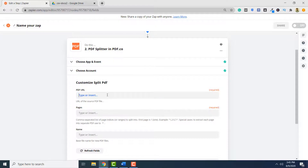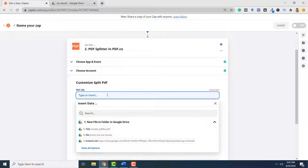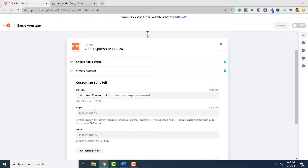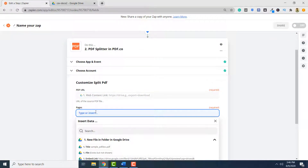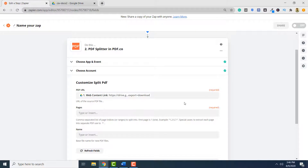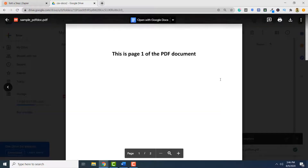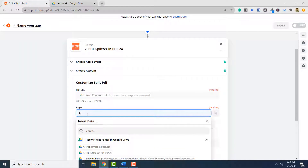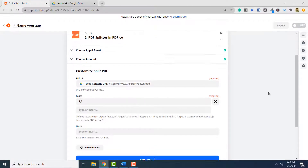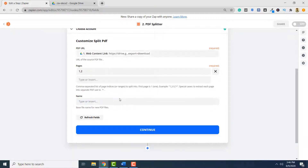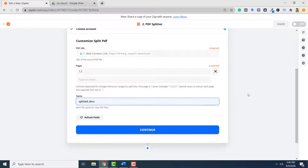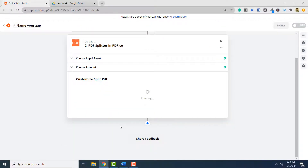Here, I have to specify the URL to the document that I want to split, so I will select the web content link. Here, I have to specify the pages that I want my document to be split. This is an example — I want my document to be split into two pages. The document we are going to split has two pages: page one and page two. I will specify one comma two, meaning I want my document divided into pages one and two. Here, I can write the base name for the output files — 'splitted docs' — and finally, I have to click Continue and click Test and Review.